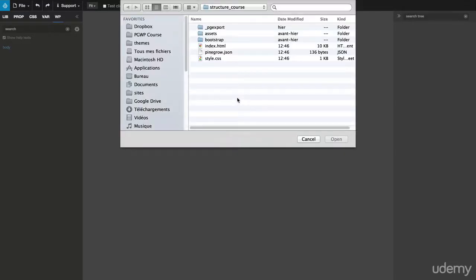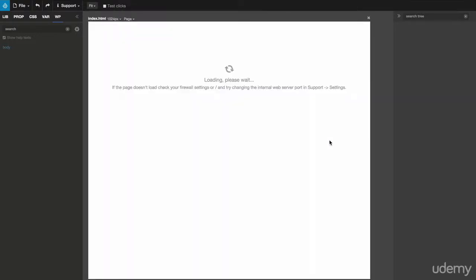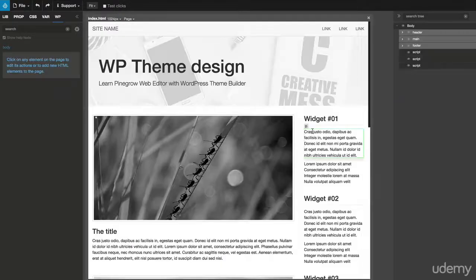To start, open an HTML document that we have previously designed. That's our HTML homepage.